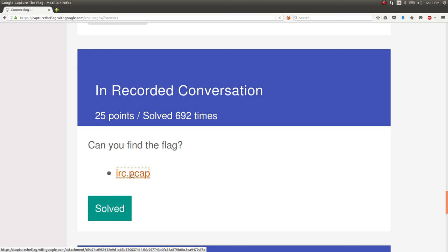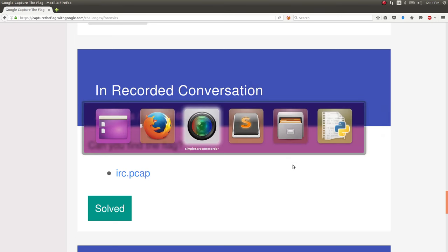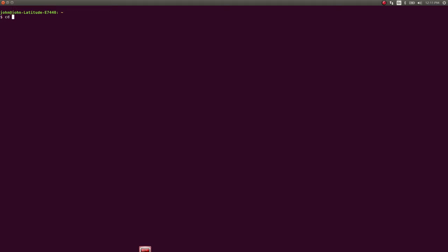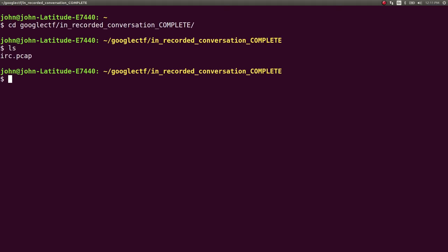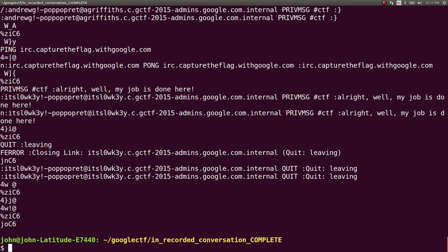So you can download the pcap, and that's kind of what I did. In my terminal I'll hop on over there to In Recorded Conversation. You can see it's just this pcap, that's all I really needed.